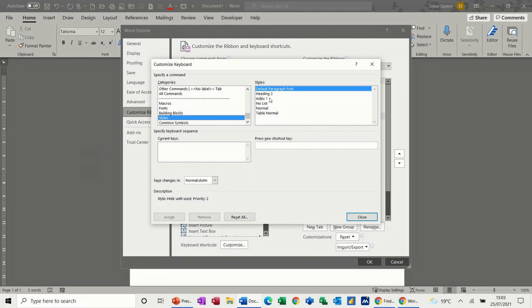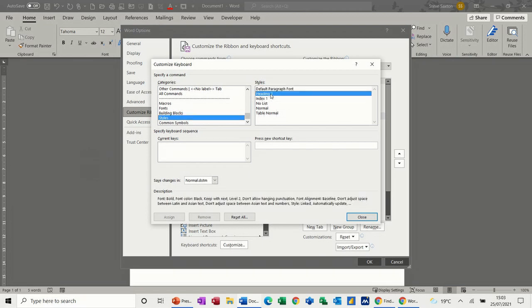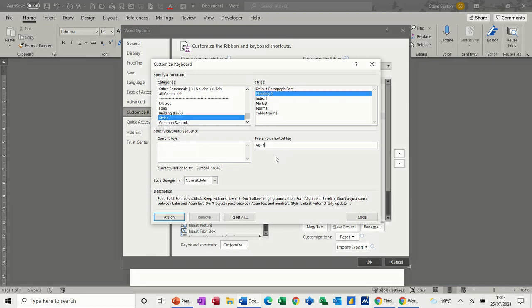Styles. There's Heading 2, and according to this it hasn't got a shortcut allocated. So I will allocate Alt+1—that's currently assigned. Let's do Alt+2—that's unassigned, so I'll assign that one.